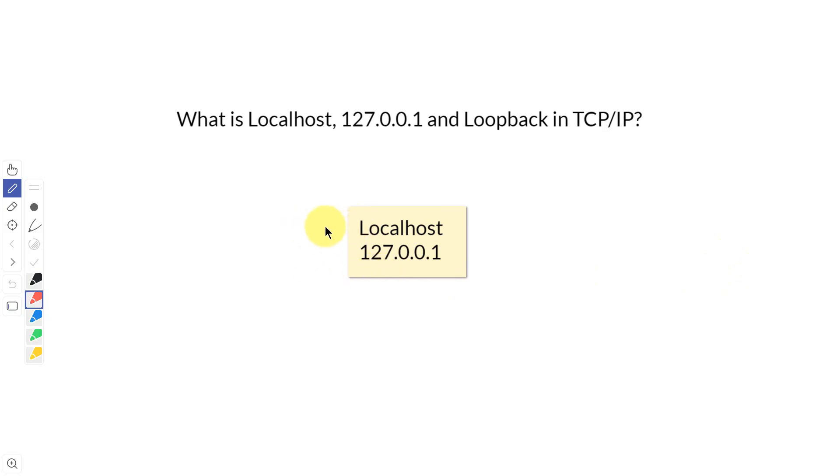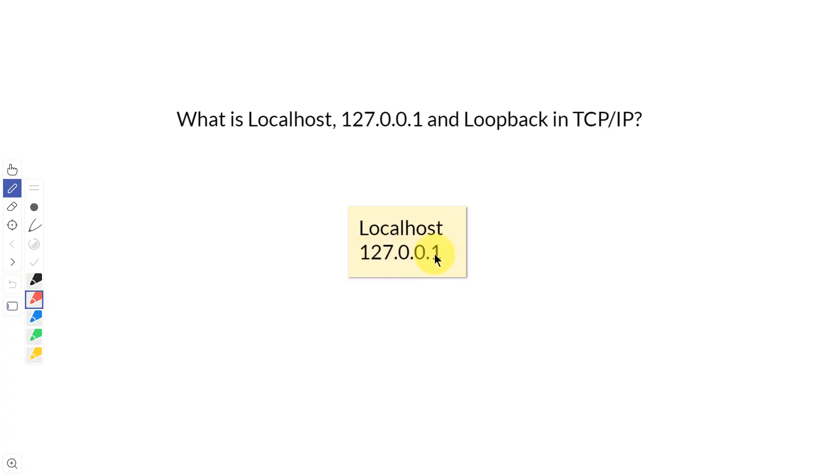You've probably seen the name or the alias localhost, and you've probably seen 127.0.0.1. Localhost actually resolves to 127.0.0.1, and this is a special IP address that is known as a loopback.